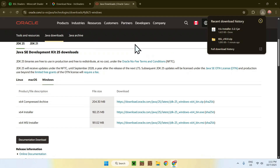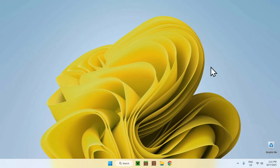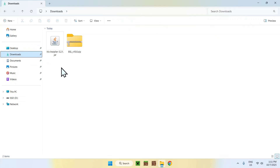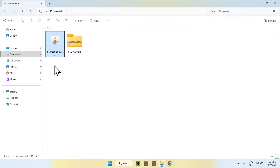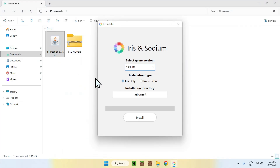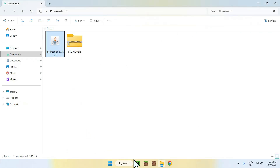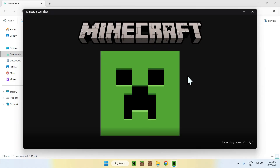Once you've dealt with everything, close or minimize your web browser and go to your File Explorer to access your Downloads folder. Double-click the Iris installer — if you have Java it should open correctly. Make sure the game version is set to 1.21.10, then simply click Install. Once it's done, click Close and open up the Minecraft launcher.